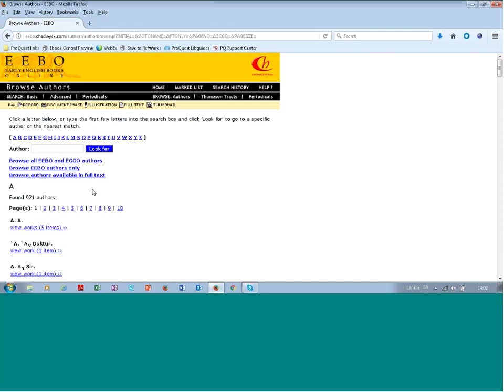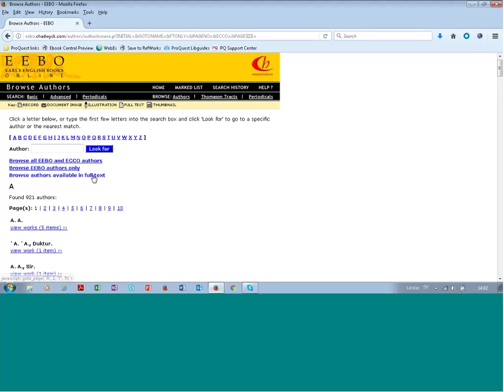It may also be that your institution is a member of the text creation partnership. So that means that you have access to rekeyed full text for some books in Early English Books Online. And if you do, you can check for which authors there are rekeyed full text where you can search all the words in the text. And if not, just browse all the authors in this database.